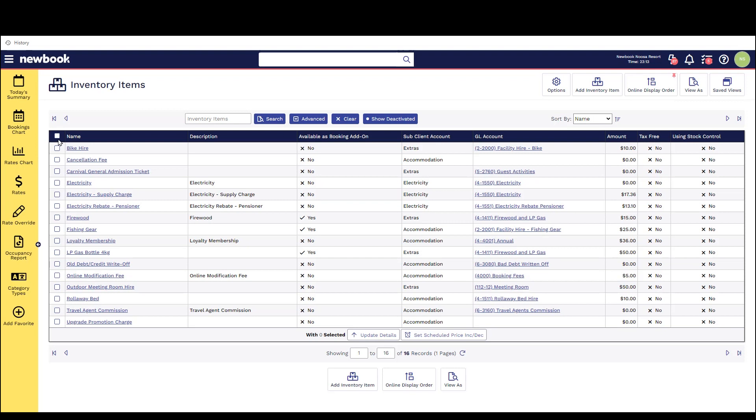The first one we're going to look at is creating an inventory item for something that we might just sell in our front office such as a bottle of water. To do this all we do is head to our inventory item page and select add inventory item.